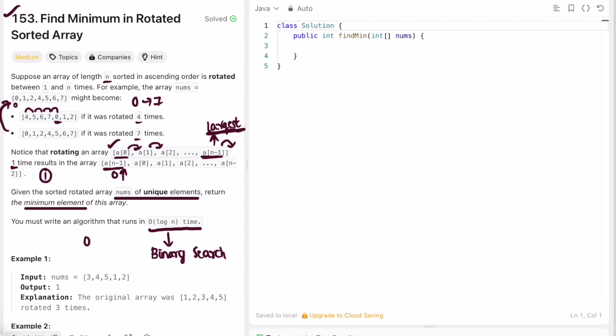You can find the minimum in O(n) time using linear search by scanning left to right for the smallest element. But since we need O(log n), we implement binary search. I've already created a video on binary search and will leave a link in the description. In binary search, we find the left and right parts depending on the target element.